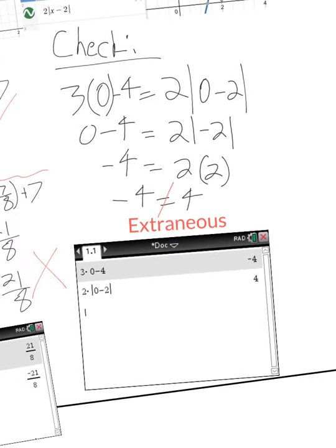Just to be thorough — if you're typing this into the calculator, plug it into the left-hand side, press enter, and you see it gets negative 4. Then type it into the right-hand side separately, press enter, and it gives you positive 4. When showing your work by hand, break it down step by step. If you use the calculator, show me each side's result separately.